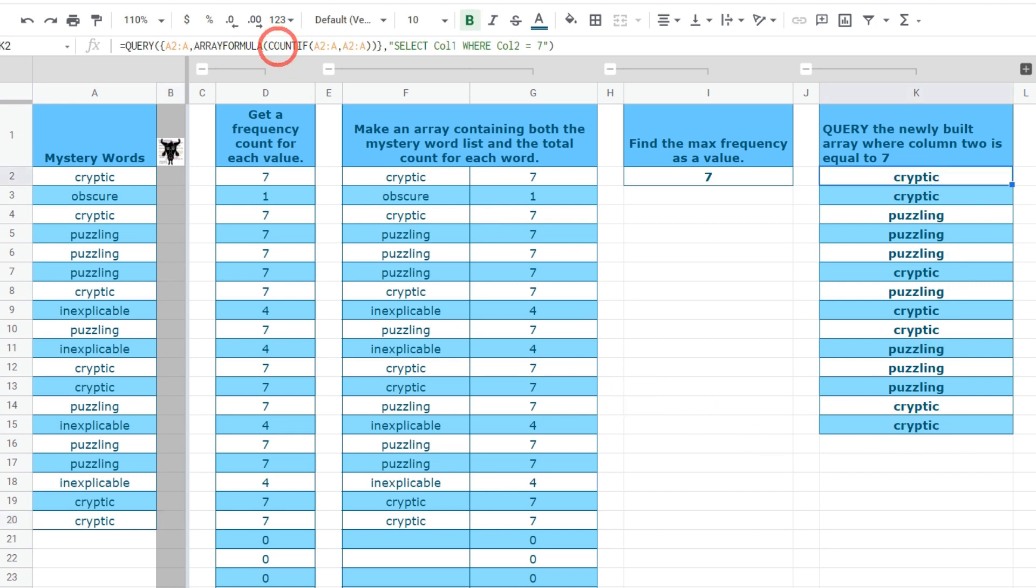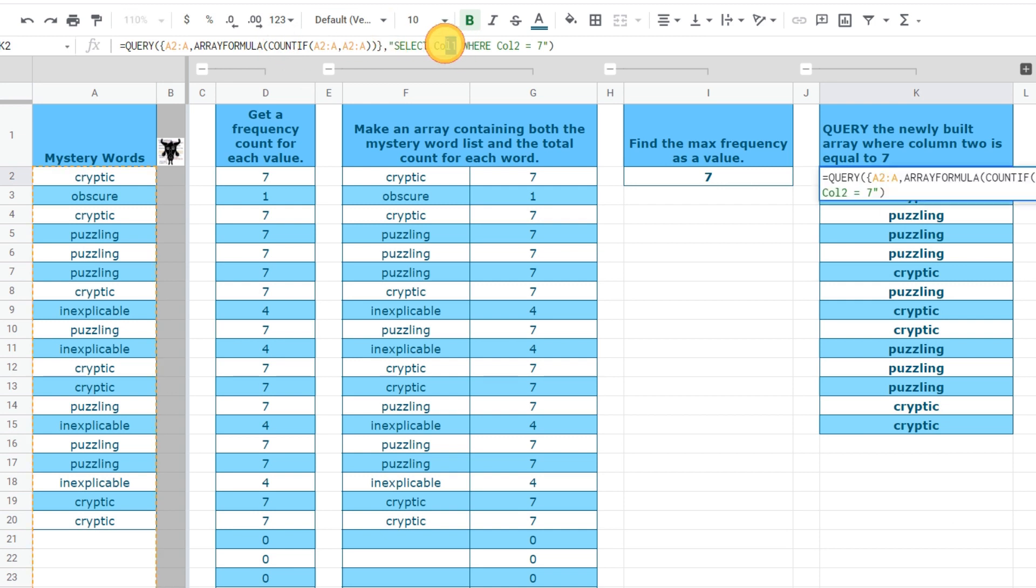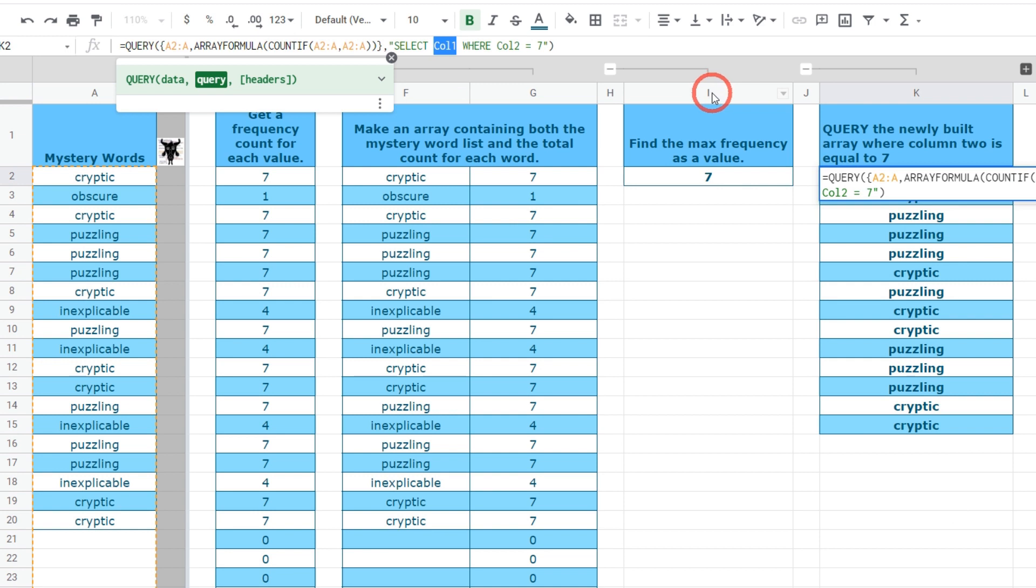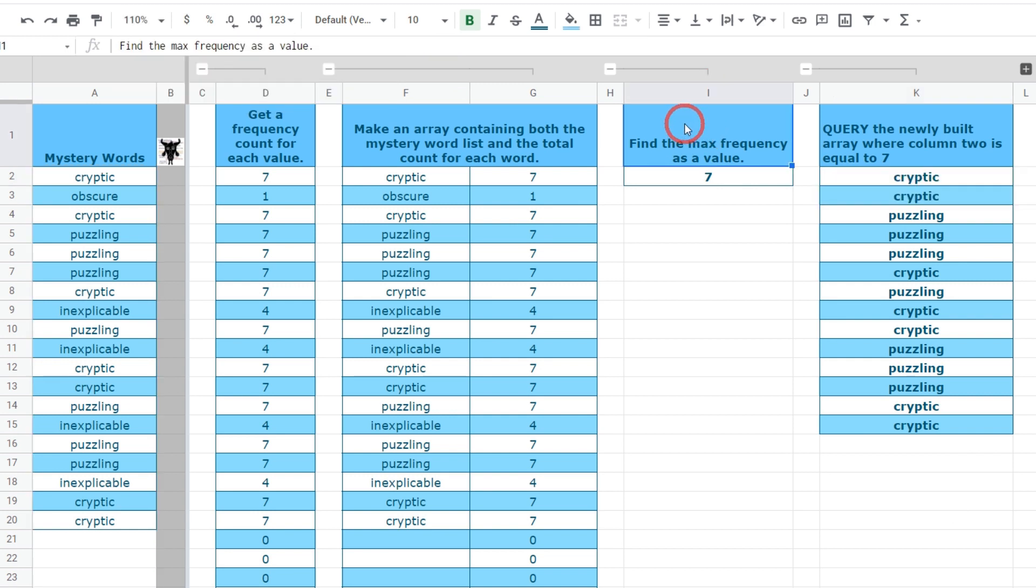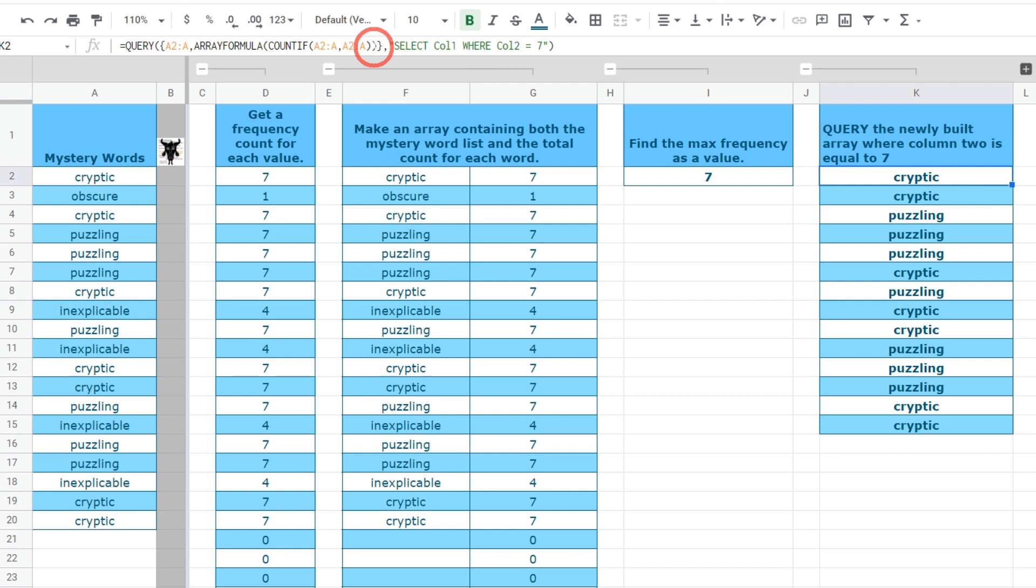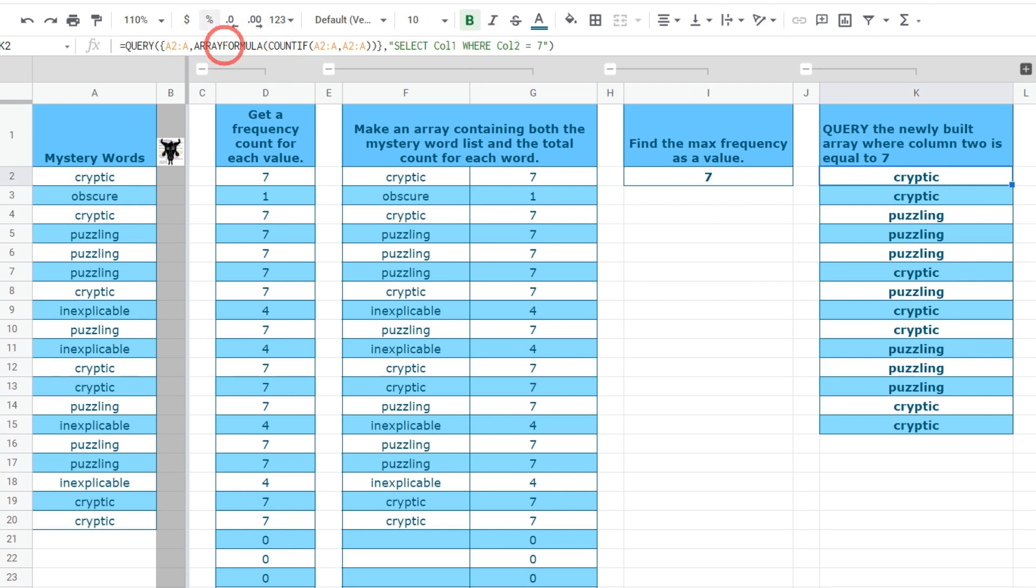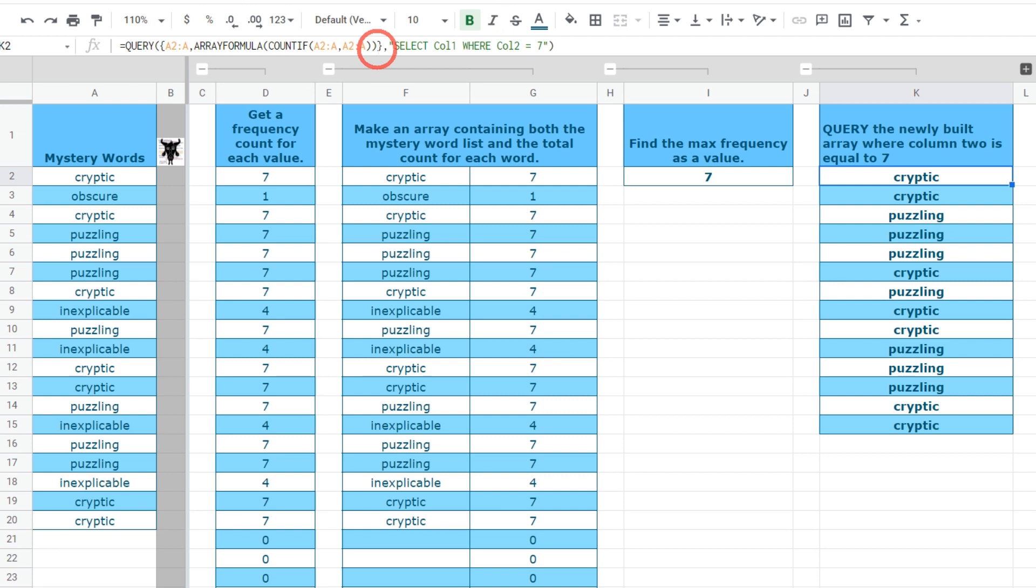Now if you have used query language before and you're scratching your head looking at these little cols instead of referring to the letter value of each of the columns it's because we created this array. This array doesn't actually exist on the sheet so the alternative for us is to call the column by a number which will look at this array that's floating in the ether rather than on the sheet and count column 1 which is this A:A and column 2 which is the total countif of A:A.